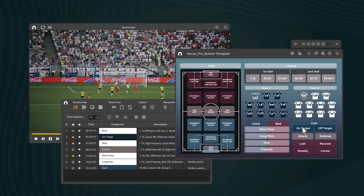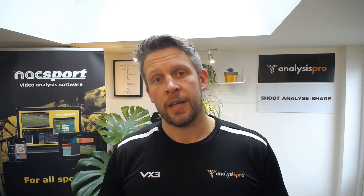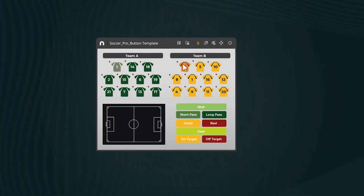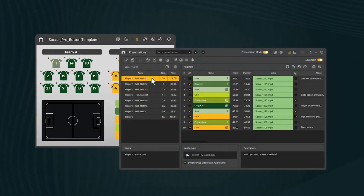The other thing that happens to speed up your work is you can set buttons to be an auto presentation or an auto list. So that at the end of your analysis, you've already put clips into presentation windows that you need, or made lists ready to go through.